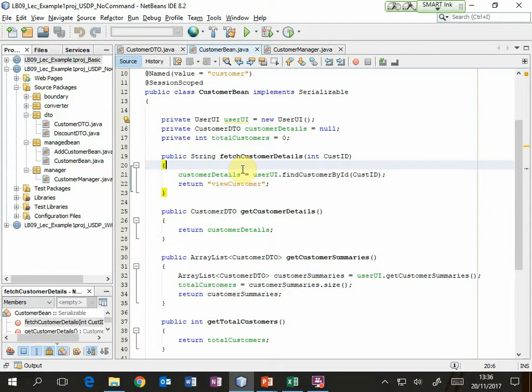It simply calls find customer by ID from the boundary class, the user UI class. That method returns a customer DTO which is then stored in the attribute, and then we return the name of the next view. So much simpler. By refactoring we've taken out all the complexity of that database interaction and left a very easy to read action method.